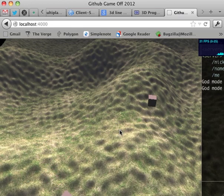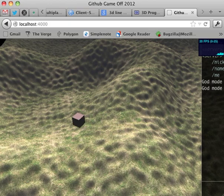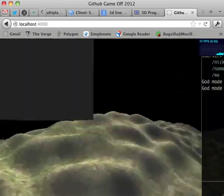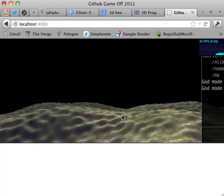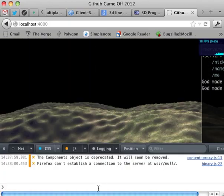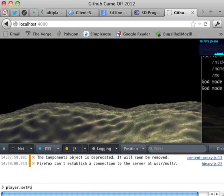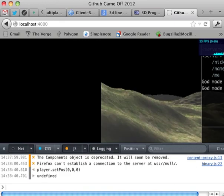Now the other cool thing that you can see is if I try to hack this. So say I try to set my position, just call player set position to 0, 0, 0.